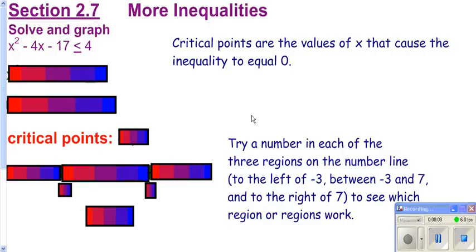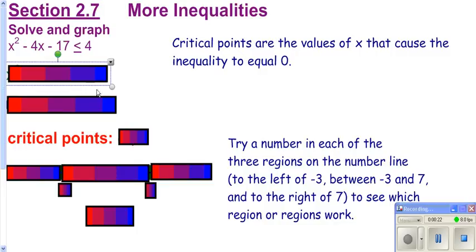We're going to look at solving inequalities again — this time the more complex, challenging problems. This one is a quadratic inequality. Typically, if you were solving an equation you'd want to set it equal to zero, so that's what we're going to do here: get zero on one side.